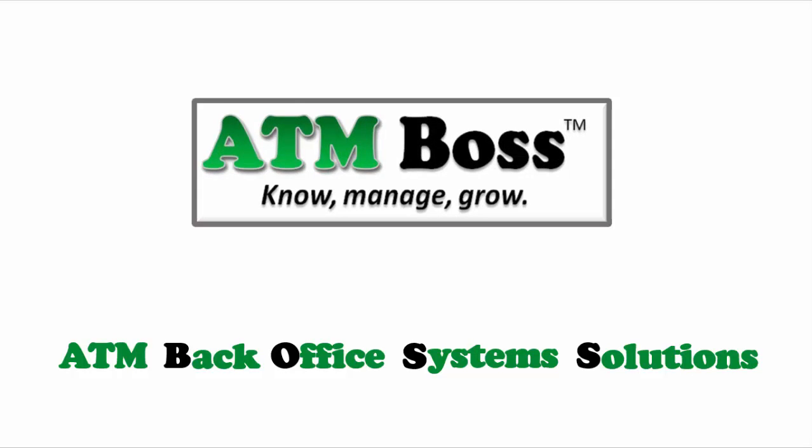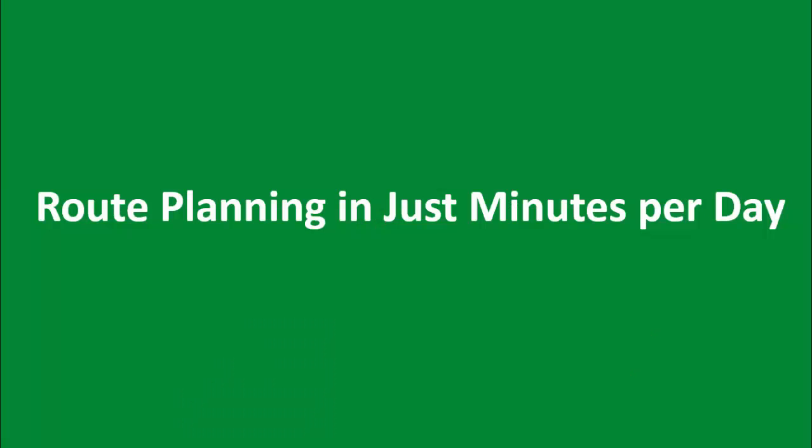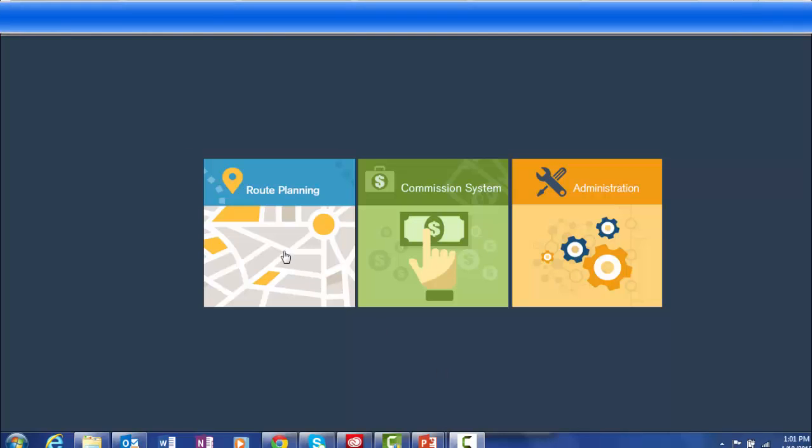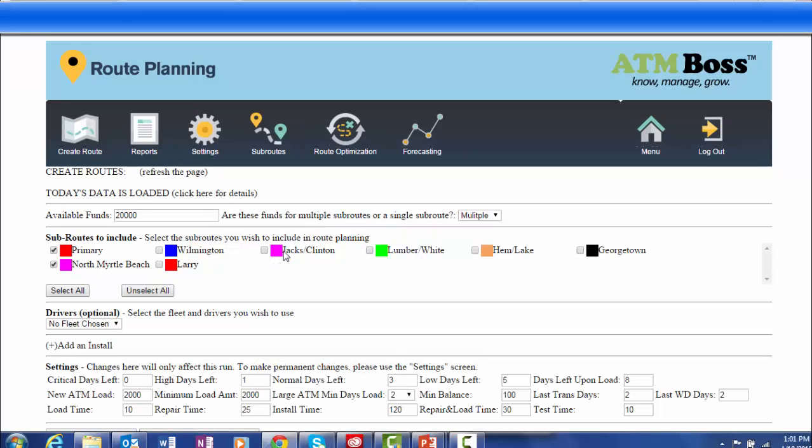Hi, this is Peter B with ATM Boss. Today I'm going to demonstrate how you can do your route planning in about four minutes per day. With ATM Boss, route planning is easy, accurate, and can be done in just about four to ten minutes per day.